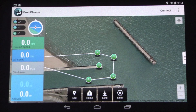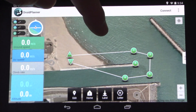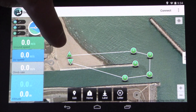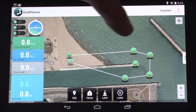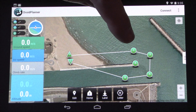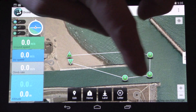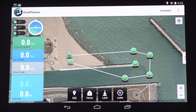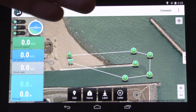Alright, so let's take a look at what we did here. We've got a take off from waypoint 1. The helicopter is going to fly out to 2, 3, 5, 6, and back to 7 where it's going to land. All the while pointing at waypoint 4, which is our region of interest.